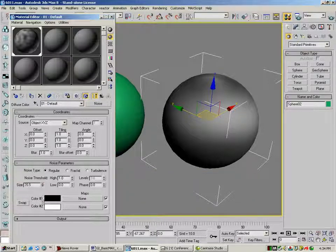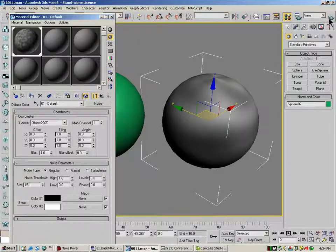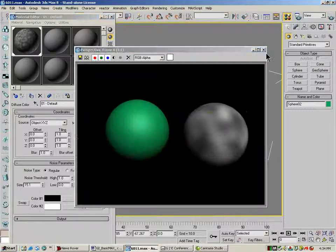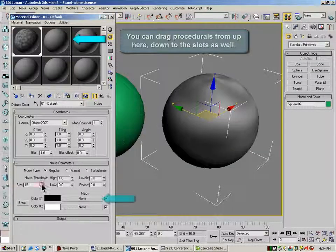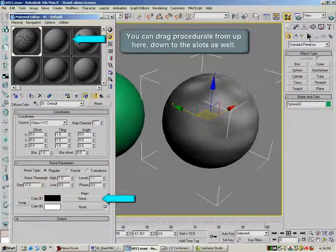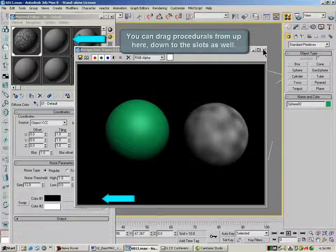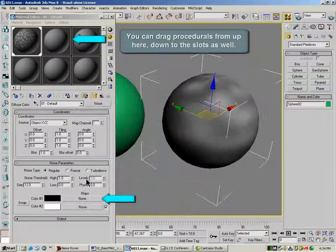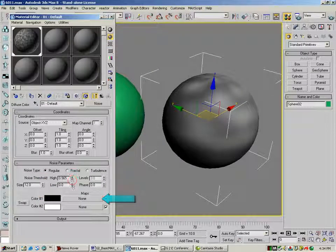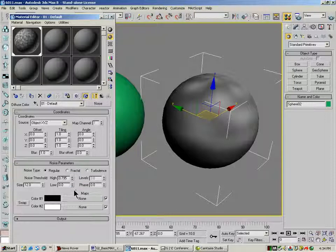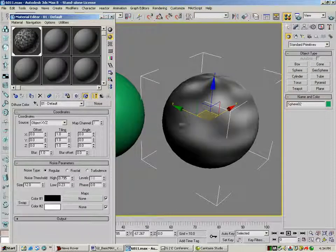I'm going to knock the size down on this so it's a little more manageable. Let me render this and see what we've got. And I'm going to dump the threshold down a bit and the low and up.